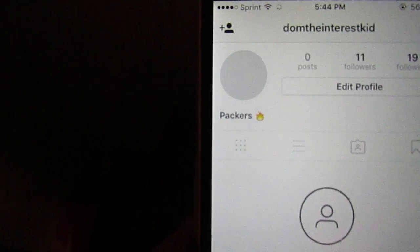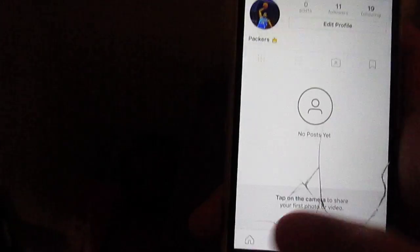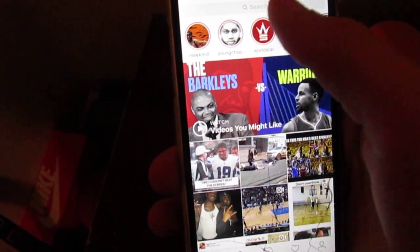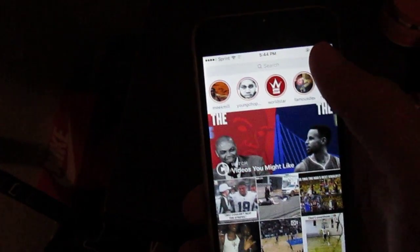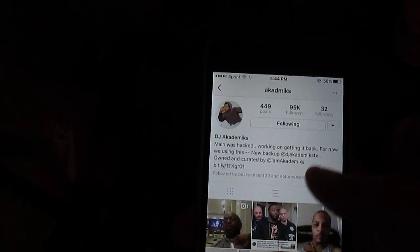This is my new Instagram. I haven't posted anything — I just set it up. I don't follow that many people. But let's say I want to go to DJ Academics. Since he got hacked, it's just Academics now. But as you can see, Birdman and Young Thug or whatever.